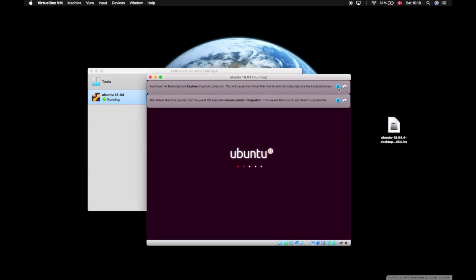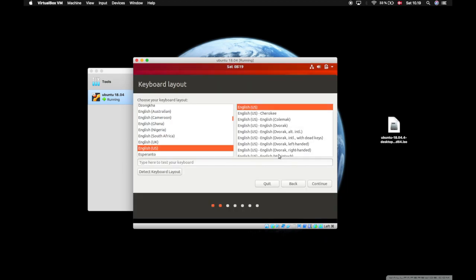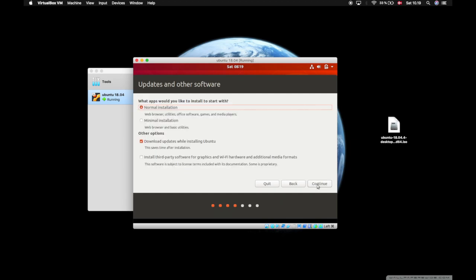Now we are slowly booting up Ubuntu. From here I will press English and Install Ubuntu. I will just go with the default keyboard layout. I will select normal installation and download updates while installing Ubuntu. Press continue.